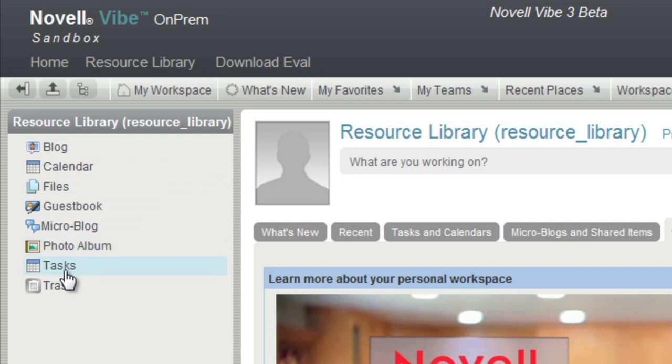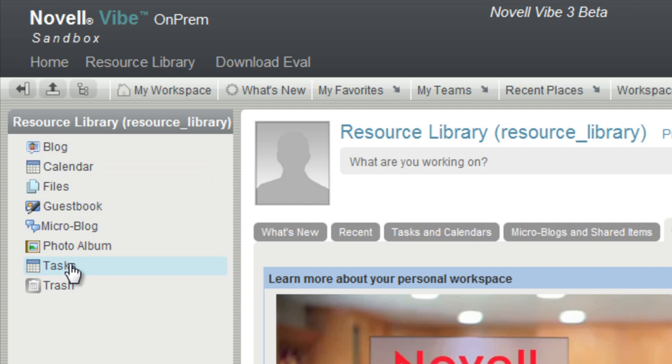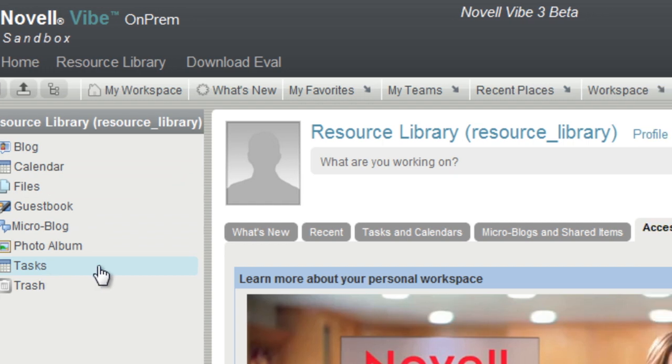These folders can be customized, removed, or additional default folders can be added by your administrator. In the Sandbox, your personal workspace is open to the public except for files, calendars, and tasks.